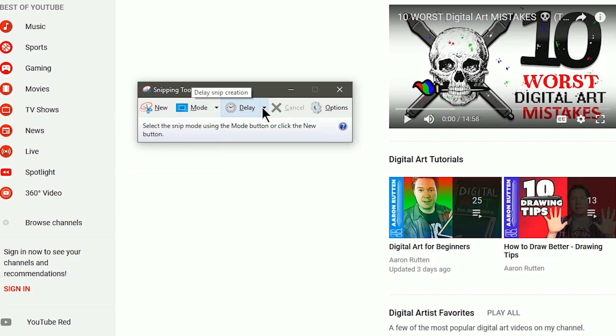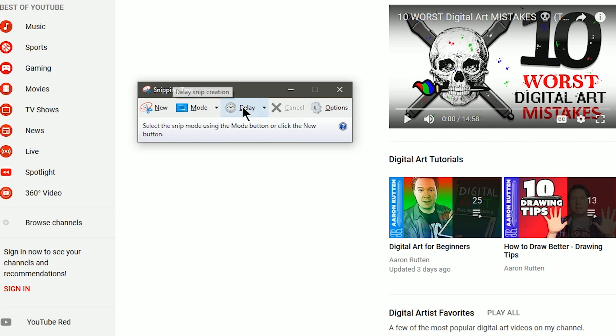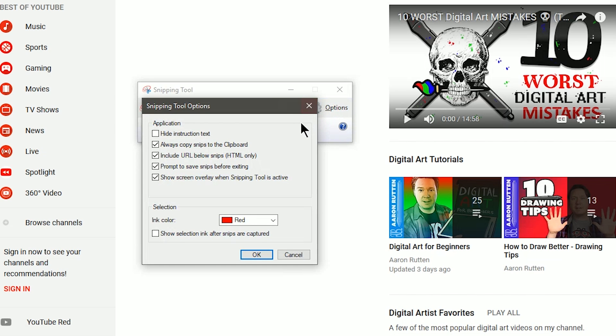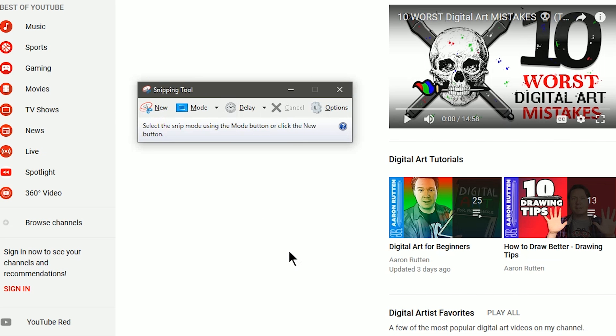You can also set a delay if there's something that you need to click on. For instance, if I wanted to play this video, wait a few seconds and then have it capture the screen rather than capturing as soon as I click the button, I could set a delay. There's also some options here but I don't think I've ever messed with any of those, so I'll just go ahead and click cancel.